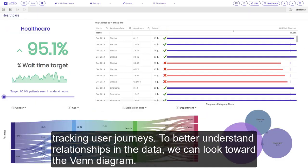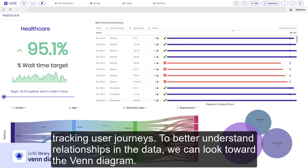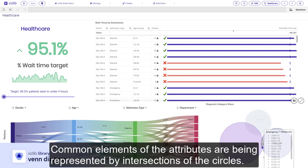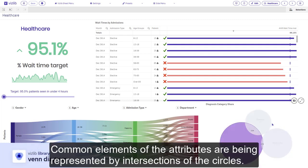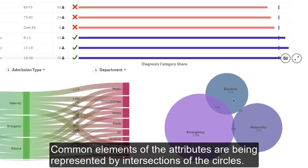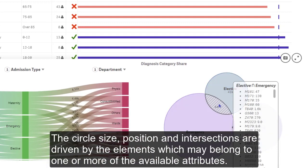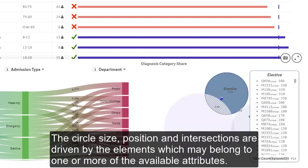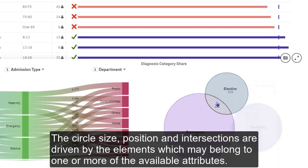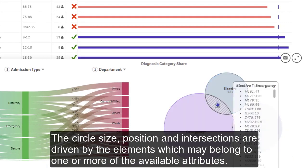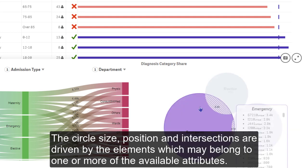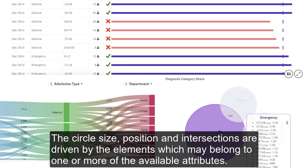To better understand relationships in the data, we can look toward the Venn diagram. Common elements of the attributes are being represented by intersections of the circles. The circle size, position, and intersections are driven by the elements which may belong to one or more of the available attributes.